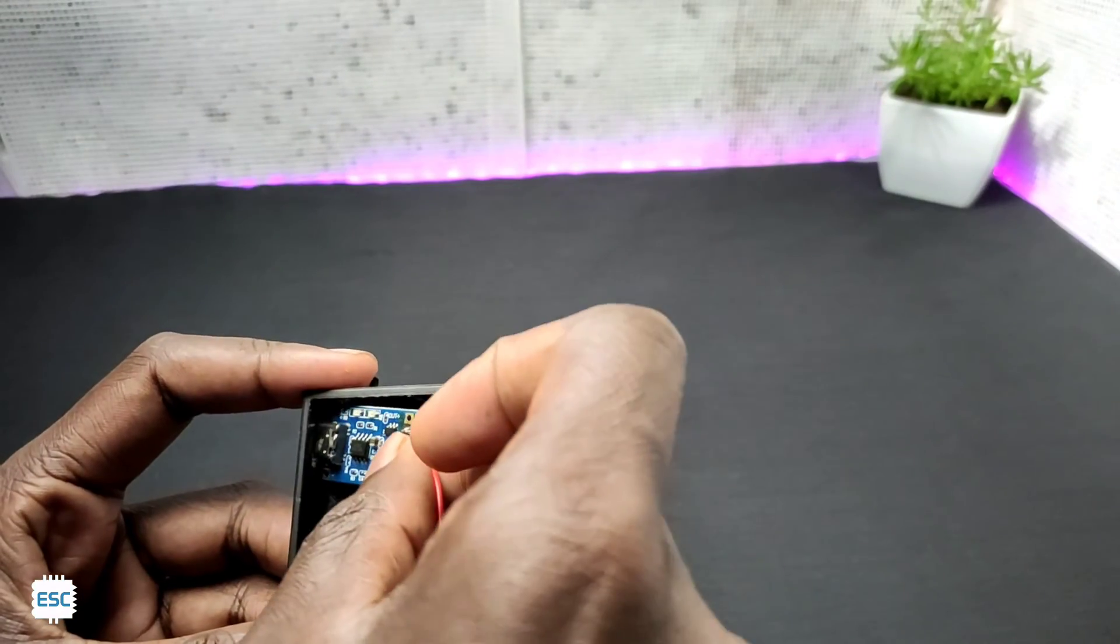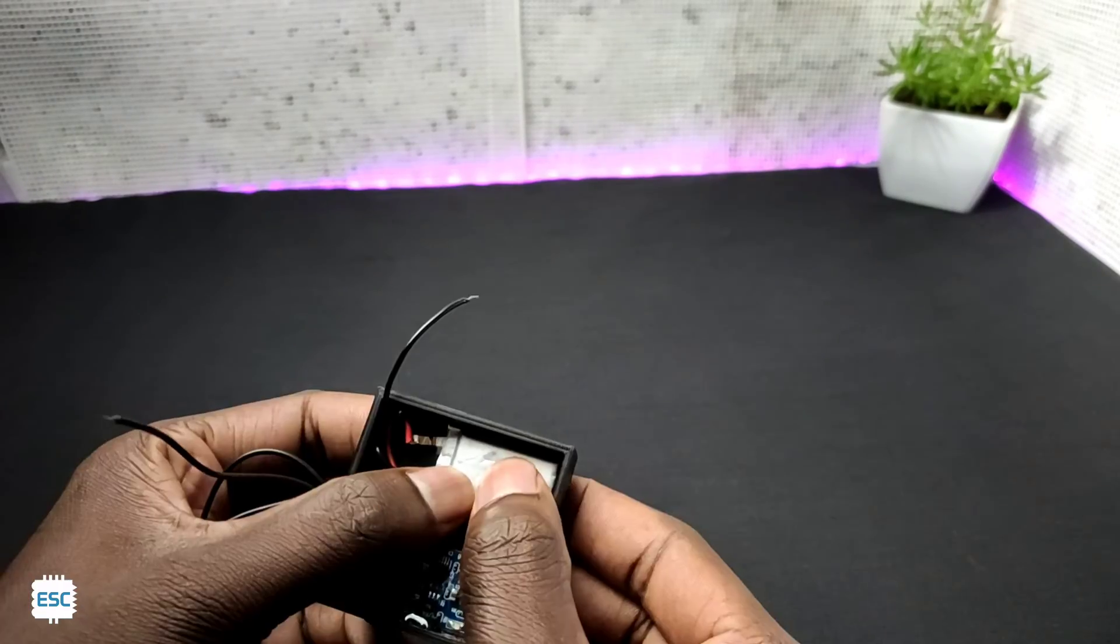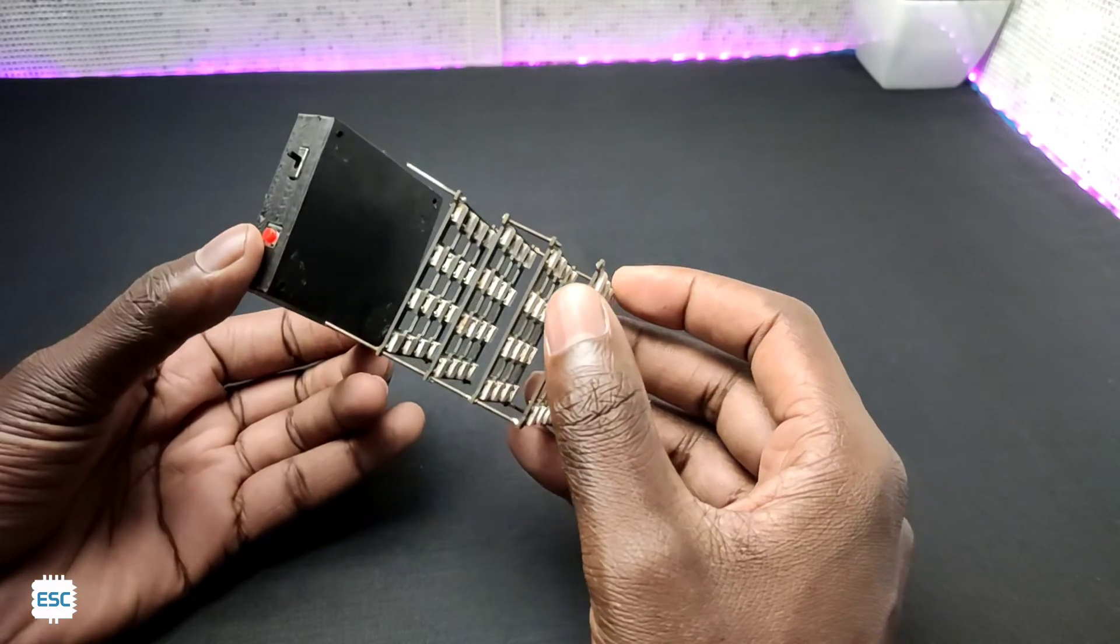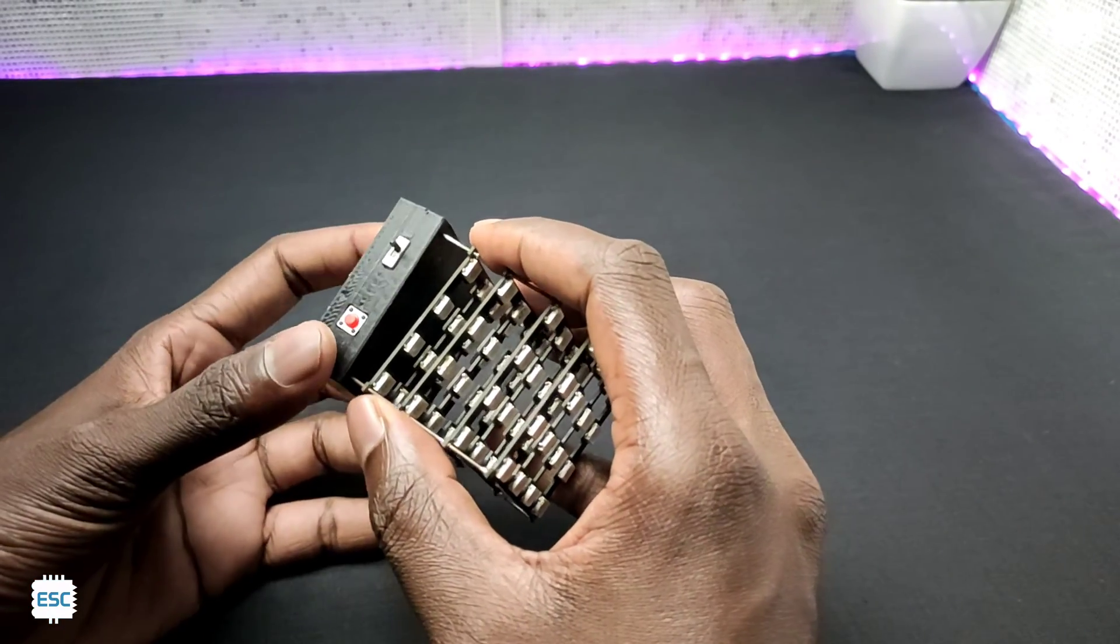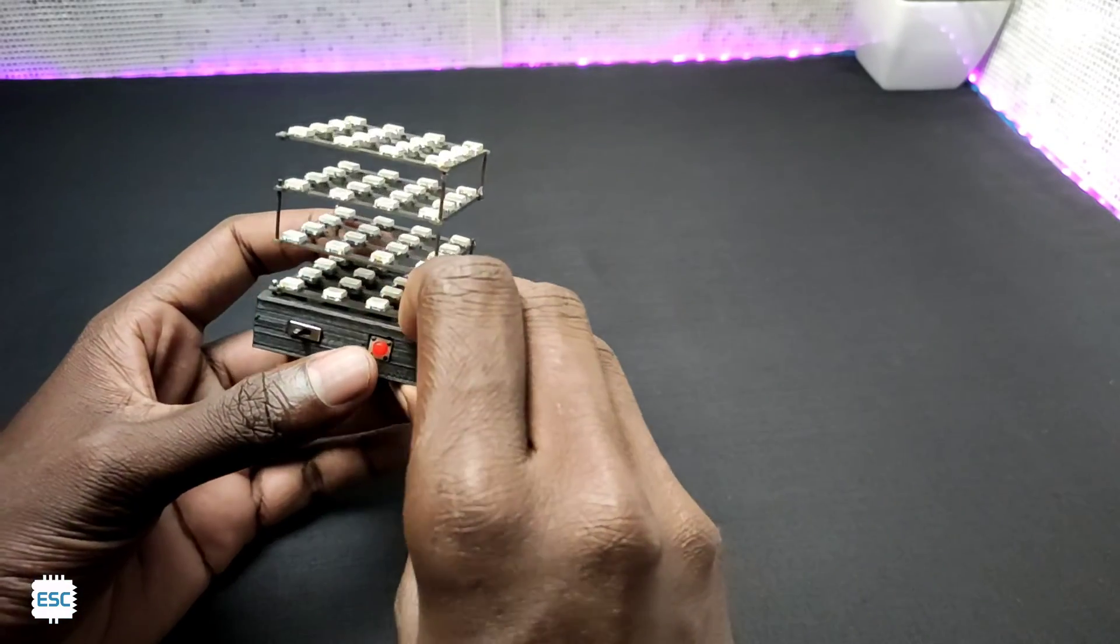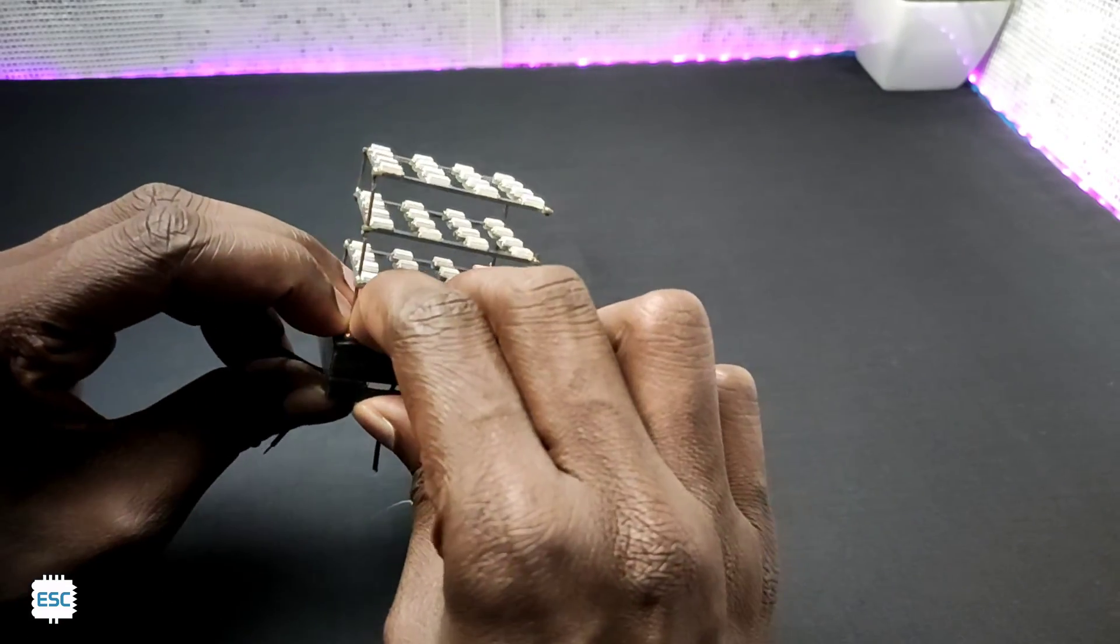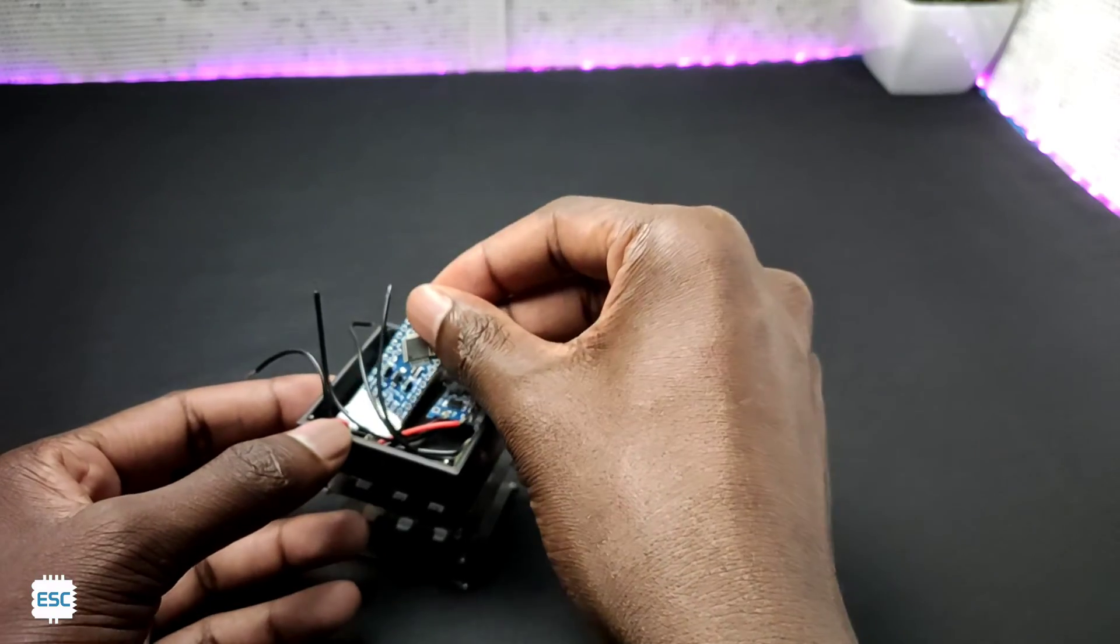After that I placed the TP4056 and the battery. Now let's place the cube on top of the base. And finally I placed the Arduino Pro Mini inside the enclosure.